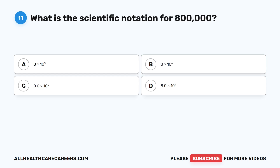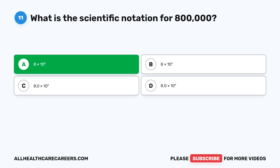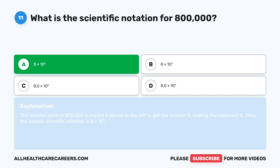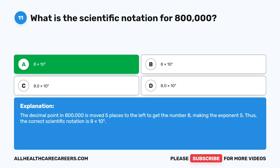Question eleven. What is the scientific notation for 800,000? A. 8 times 10 to the power of 5. B. 8 times 10 to the power of 6. C. 8.0 times 10 to the power of 5. D. 8.0 times 10 to the power of 6. The correct answer is A, 8 times 10 to the power of 5. The decimal point in 800,000 is moved five places to the left to get 8, making the exponent 5. Thus, the correct scientific notation is 8 times 10 to the power of 5.